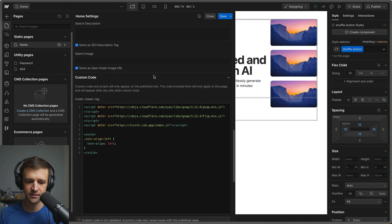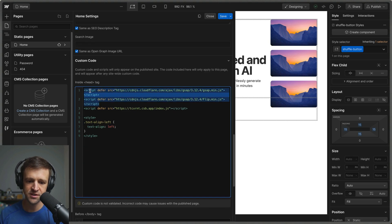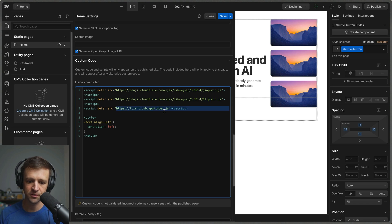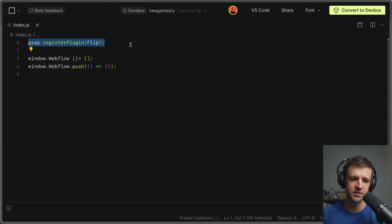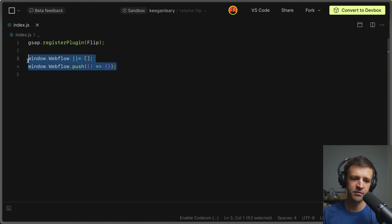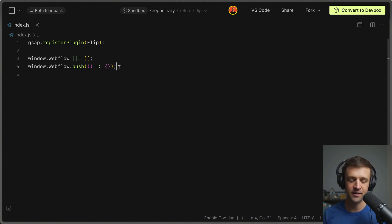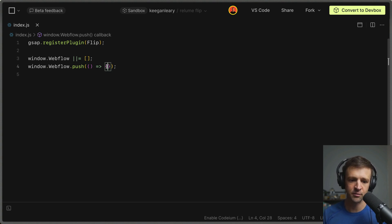In the page settings, I have both the GSAP core library and the Flip plugin installed. I'm also loading a CodeSandbox file, and I have a utility class of text-align-left with the text-align property set to left. This will be used as a combo class. The code starts by registering the Flip plugin for GSAP. Then we wait for the Webflow object to load on the window, which is similar to a DOMContentLoaded event — once Webflow is done loading, we run our code within those curly brackets.